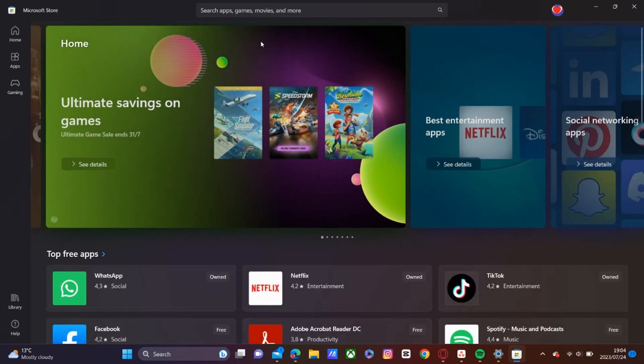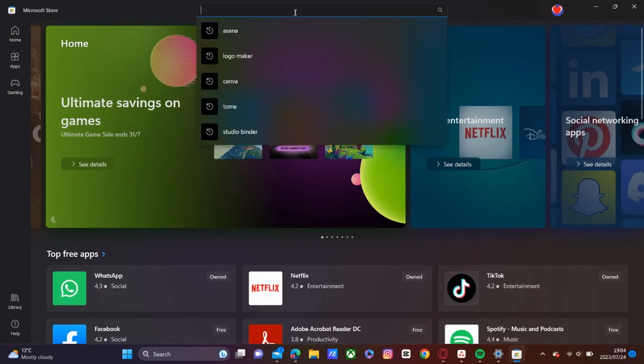And then once you have that open, we'll go ahead and search Netflix.